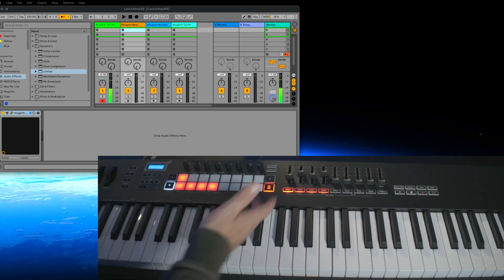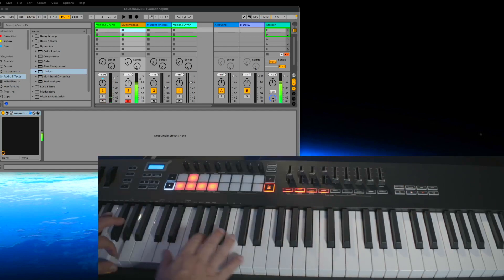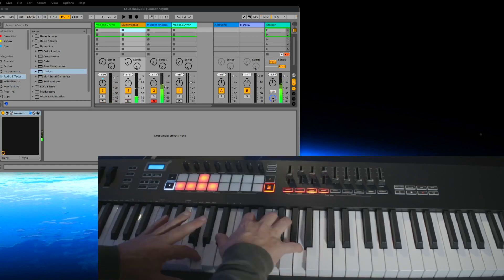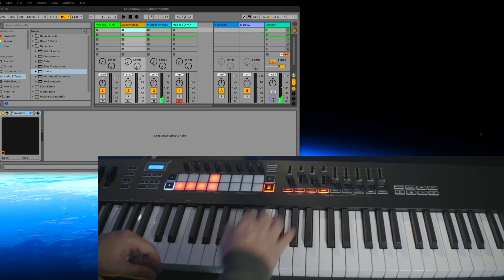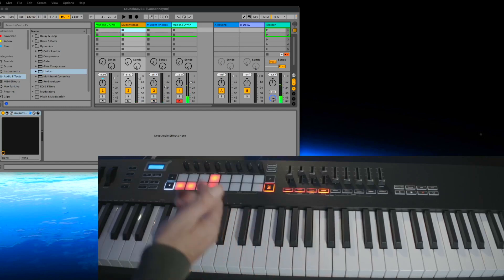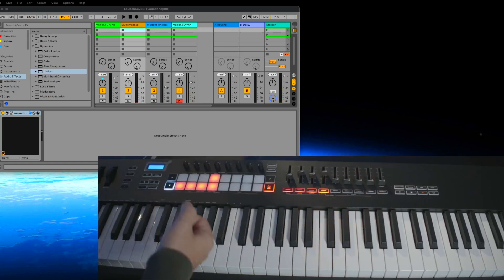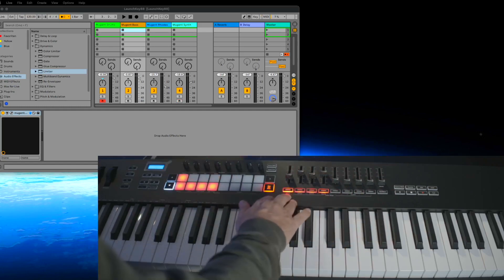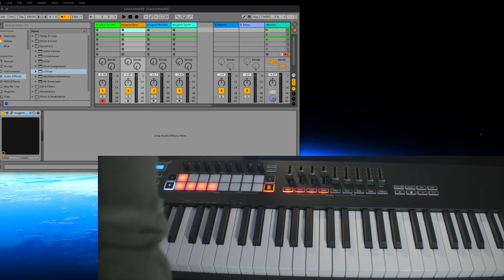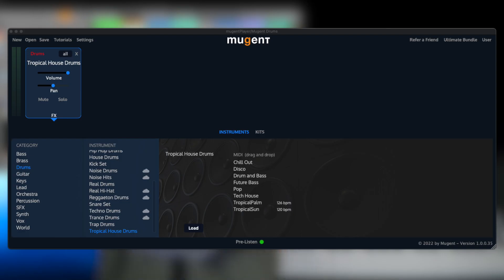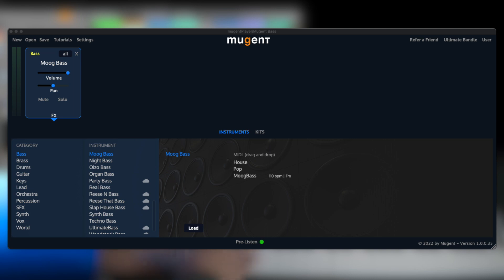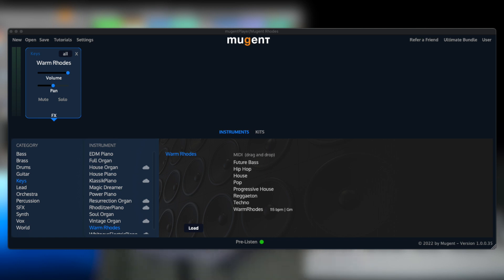On track 1 I can play the drums, track 2 has the bass, track 3 has a nice Rhodes sound, and track 4 has a synthesizer. All these sounds are not from the Launchkey — it is just a MIDI controller with no sounds of its own. All these sounds come from plugins. I'm always using the Mutant Player, a free plugin you can download for free. I have one Mutant Player on each track loaded with drums, bass, Fender Rhodes, and synthesizer sounds.